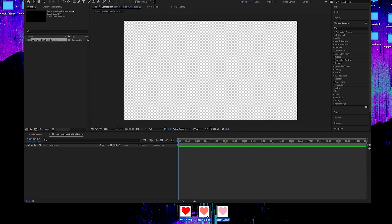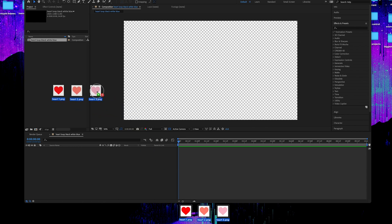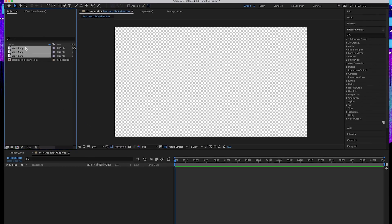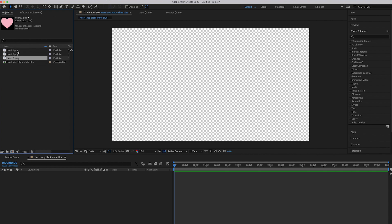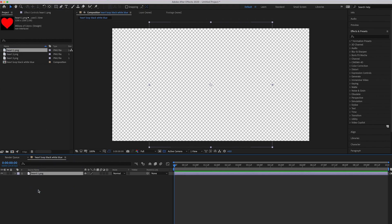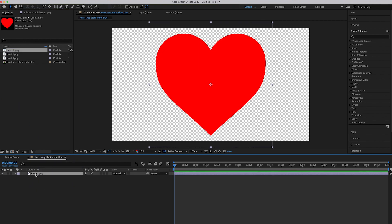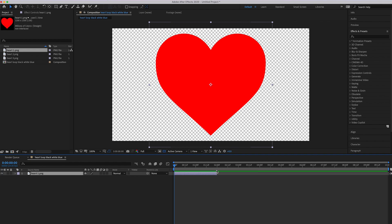Import the heart graphics by grabbing them and dragging them into the project panel. You'll see them load in — one, two, three. Grab Heart 1 and drag it into the timeline at the bottom and drop it. Click and drag to make it two seconds long, so it goes from zero to two.